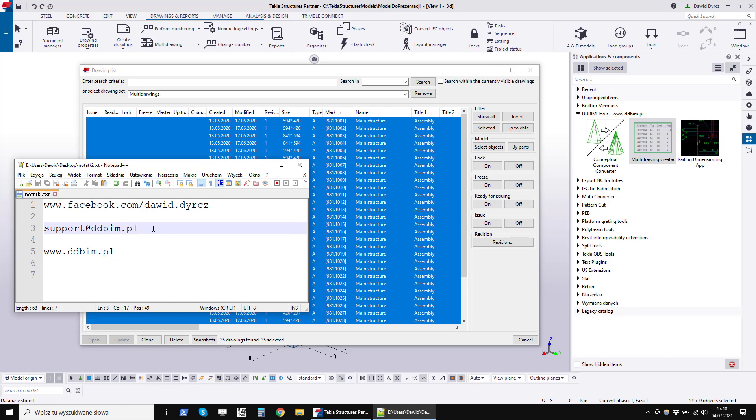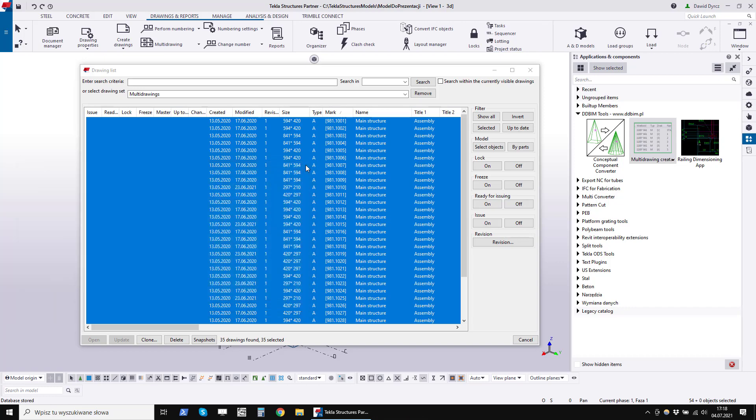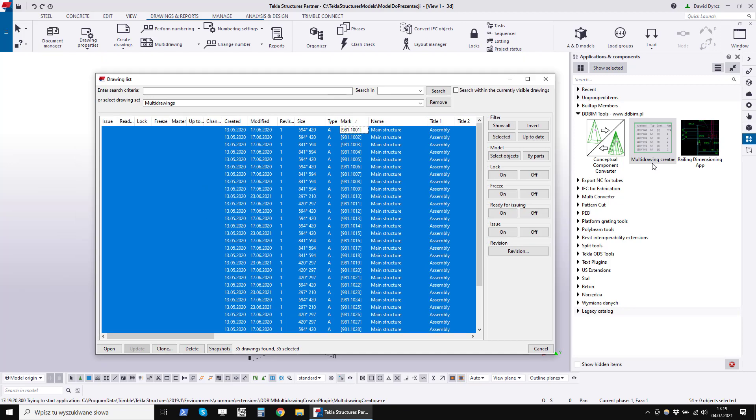I have divided the presentation of this program into two parts. First, I will show you quickly how this program works so that you can decide whether you need it at all, and then I will discuss all its options in detail. Let's start.